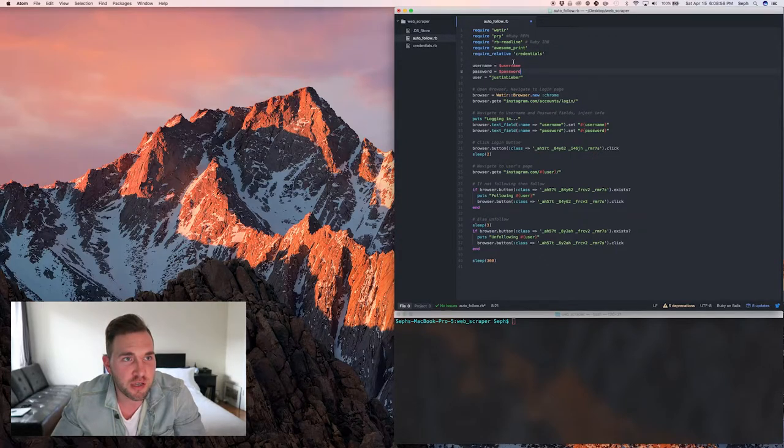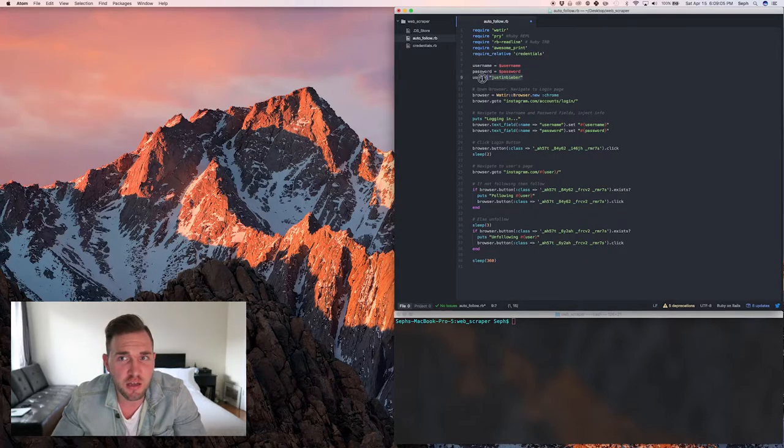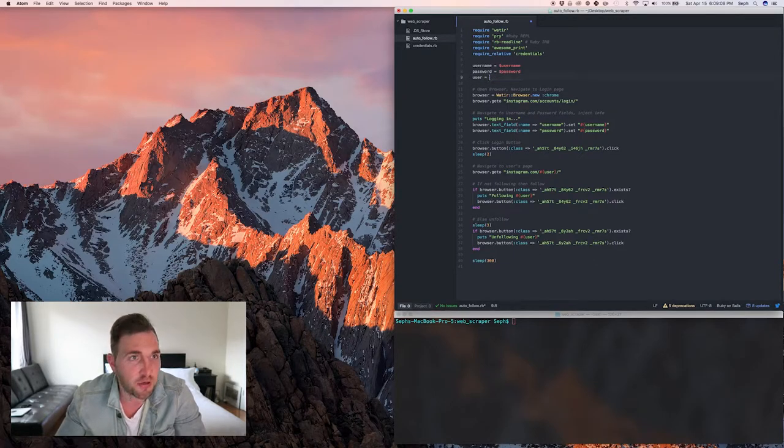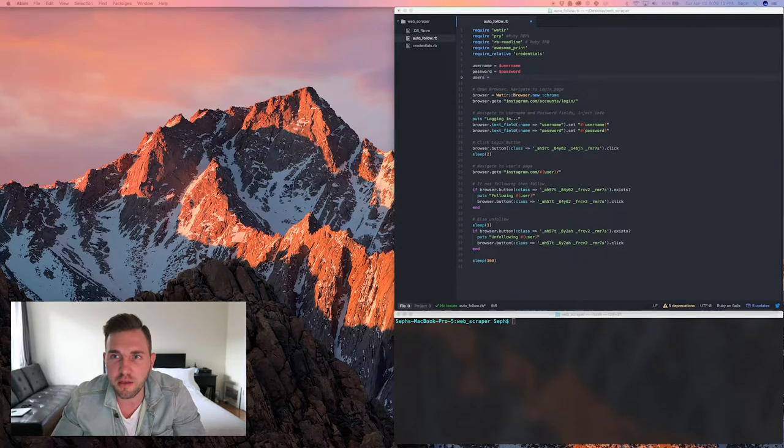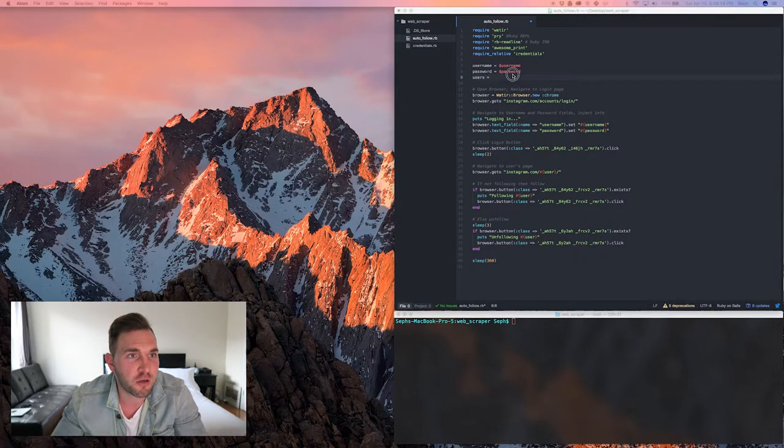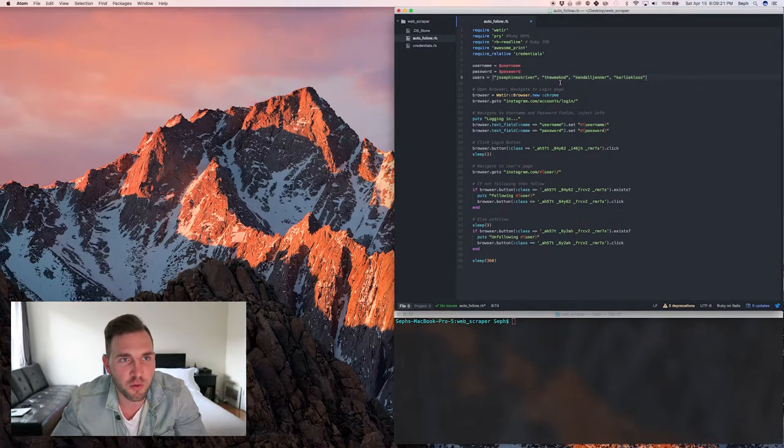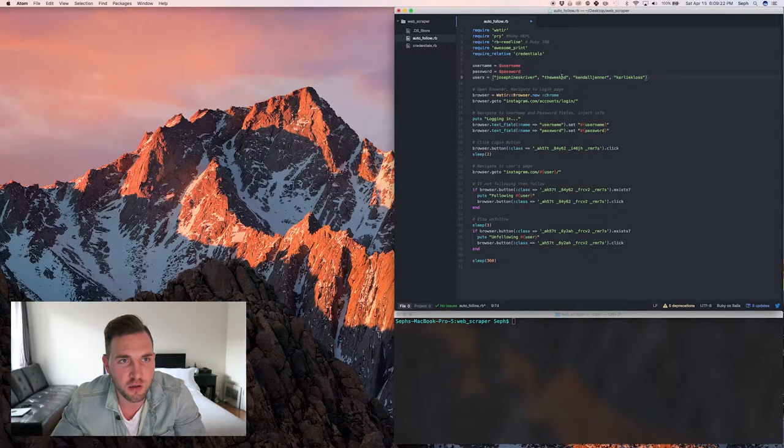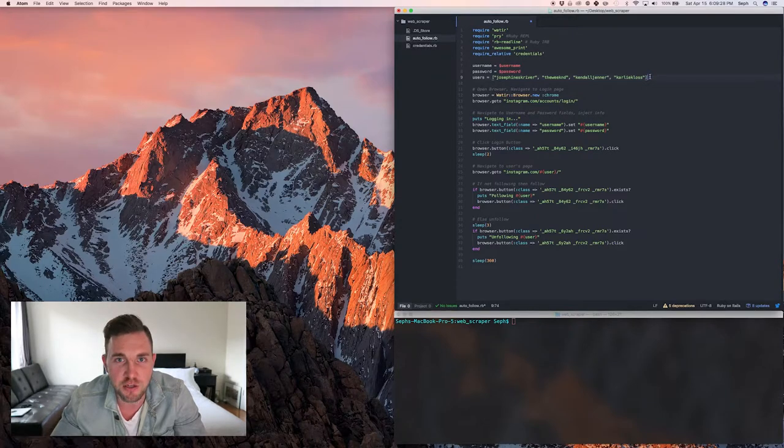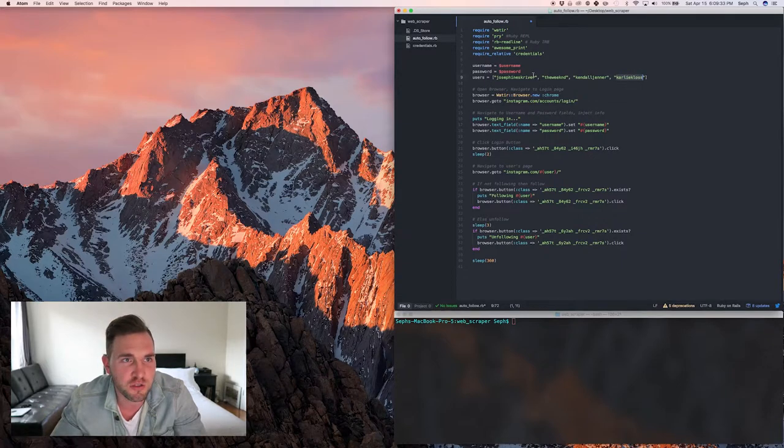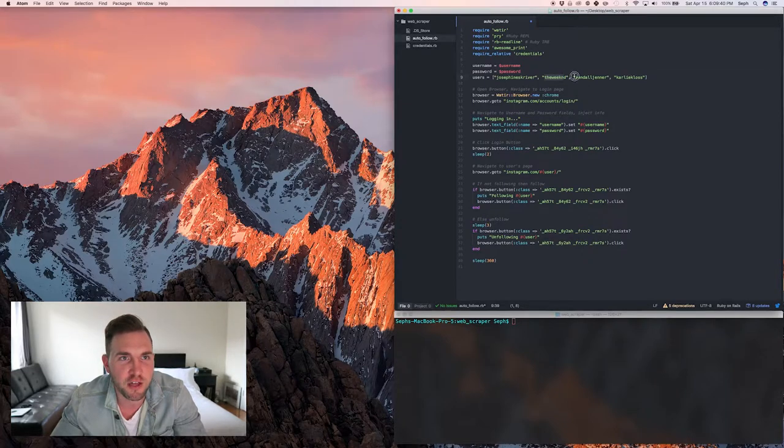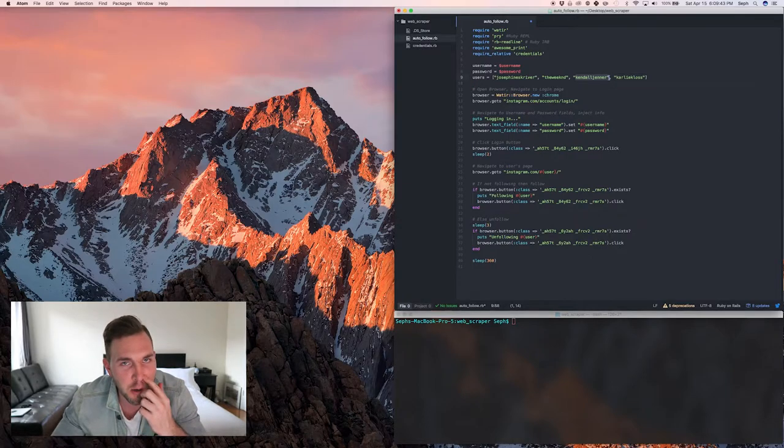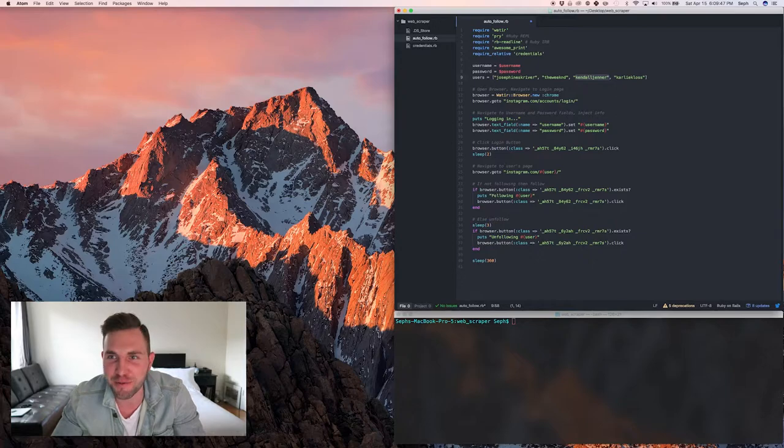So, as you come down, again, you're going to have your own username here, your own password. We're going to come down to line 9. You can take away this Justin Bieber. You can change that to Users. And we're going to make it an array. And we're going to use these four Instagram users. Josephine Scriver, The Weeknd, with no last E. Kendall Jenner, and Karlie Kloss. These are just people I met at the Victoria's Secret Fashion Show last year. That's really not important to anything that we're doing. That's just why I picked them. I had to pick four people off the top of my head.